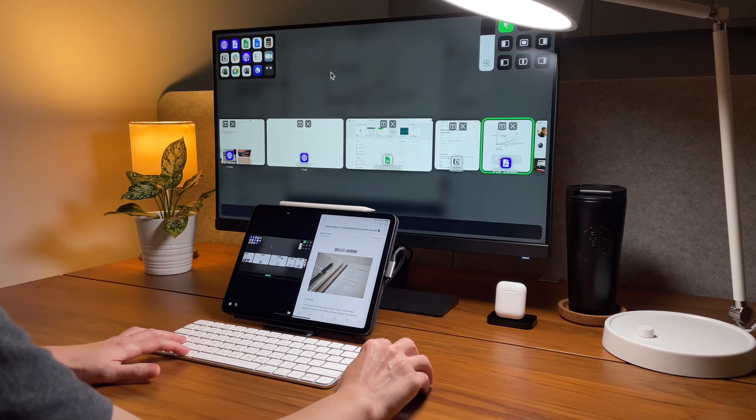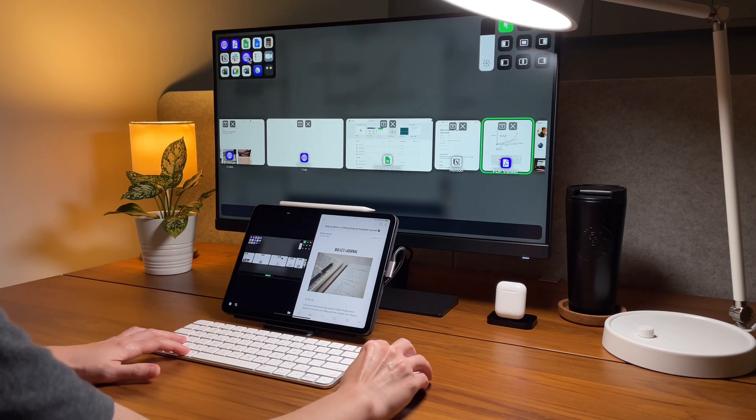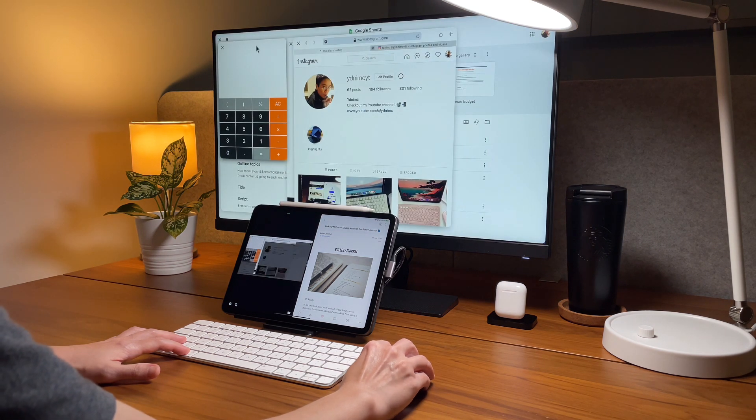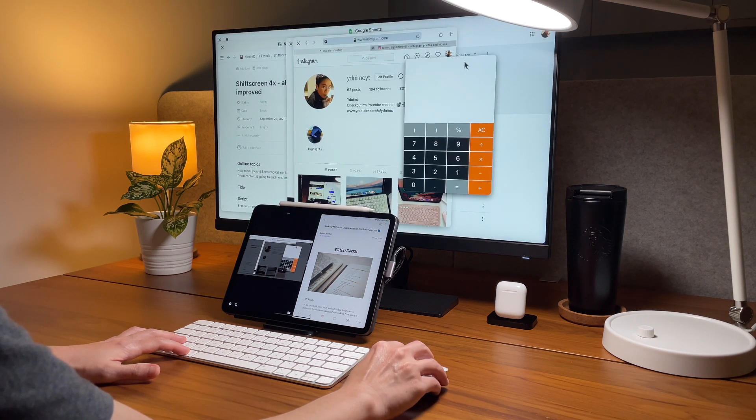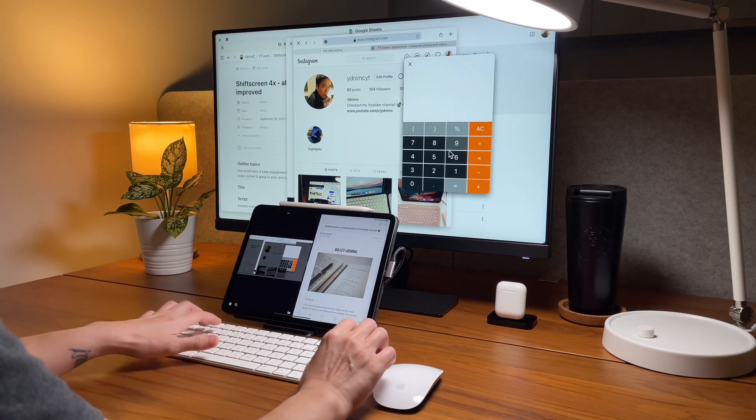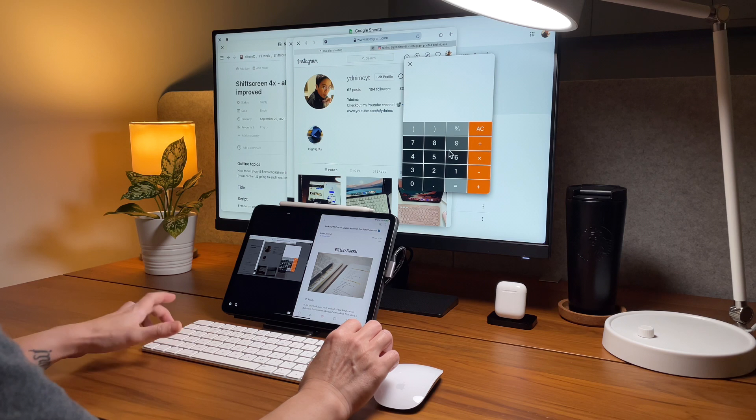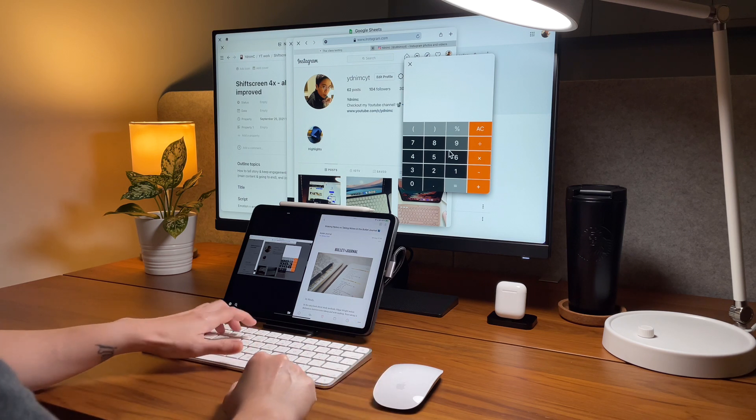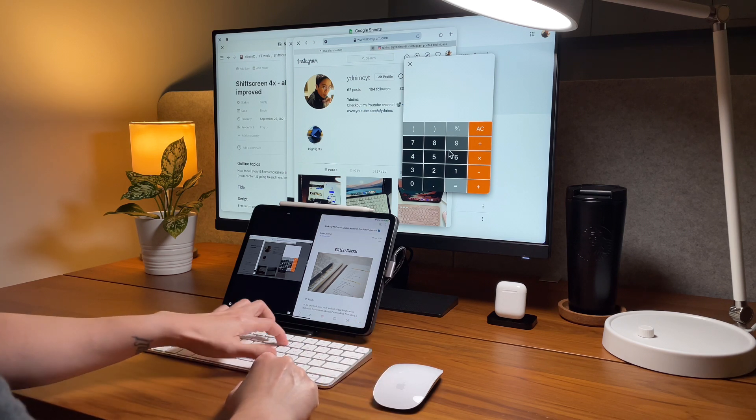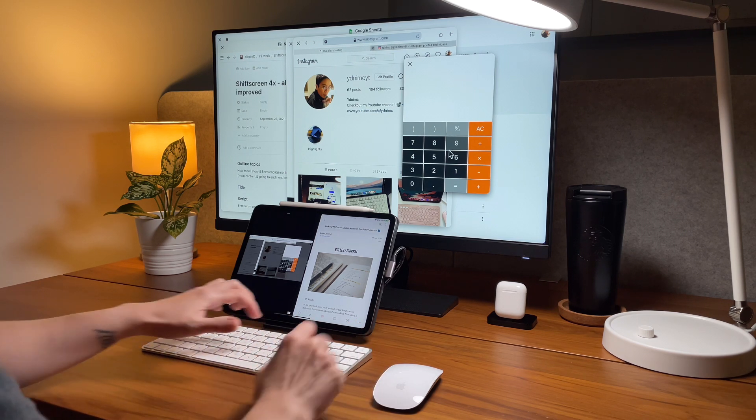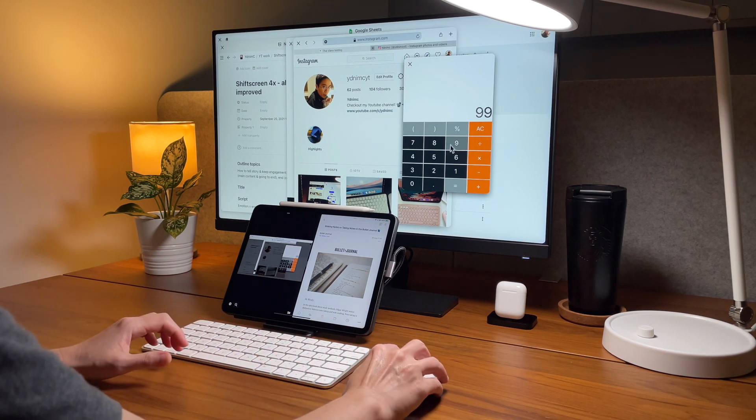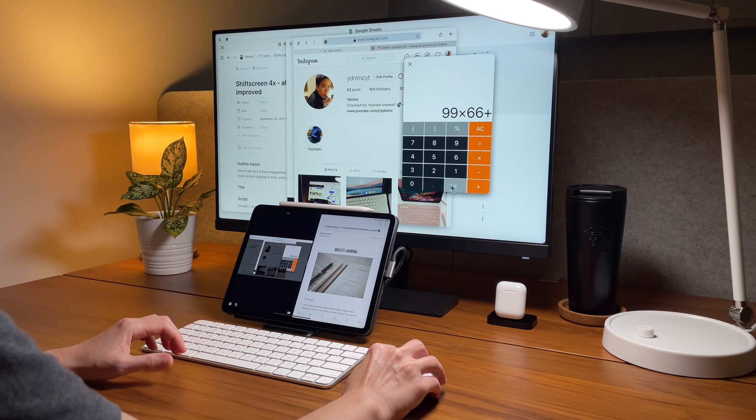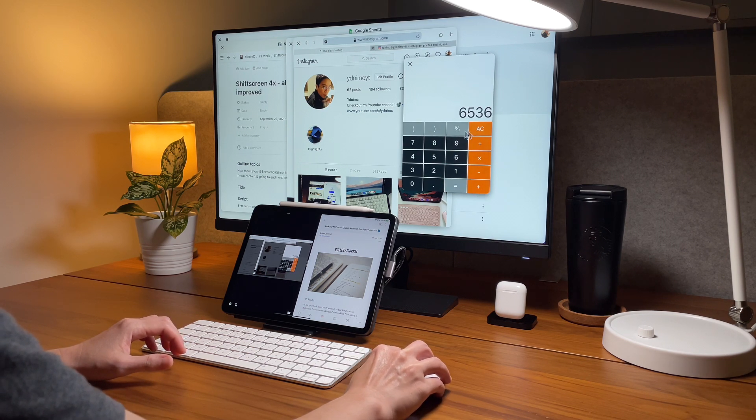Oh and now we also have a calculator built in shift screen. Maybe it's interesting for some but for me I will still continue to use the calculator on my iPad because I cannot use the keyboard to press on the numbers. I have to use the mouse or the touchpad to do it.